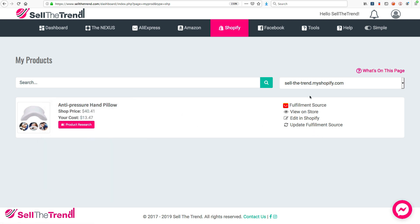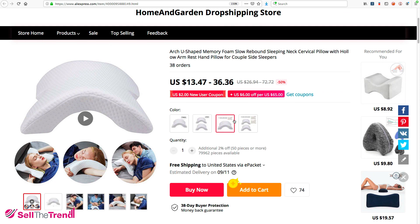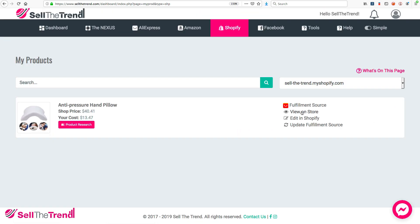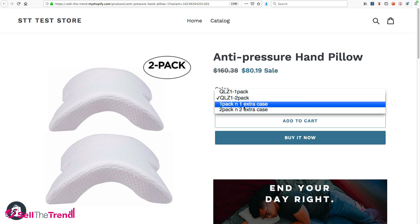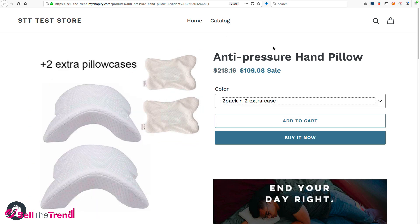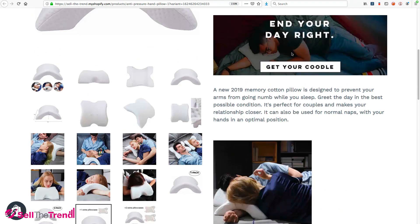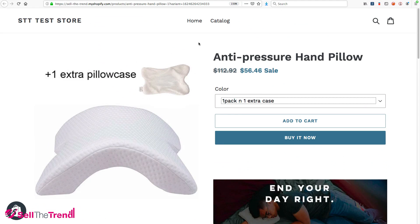On the right we have some quick access links. At the top is the fulfillment source — clicking this takes us straight to the fulfillment store where we'll be purchasing the pillow when we make a sale. We can also click View On My Store to see the product we sent to our store — all the different options, prices, and price rules we set up, with the cost multiplied by three as I showed you. We can see the images we chose and our description, and it all looks really good.